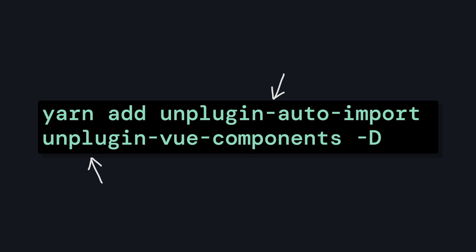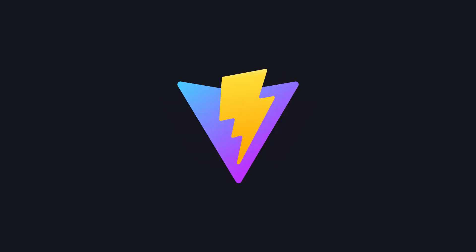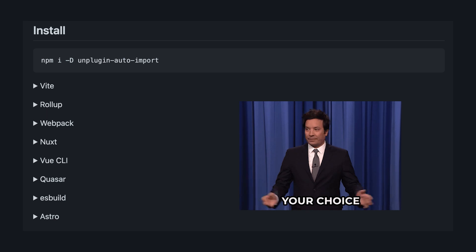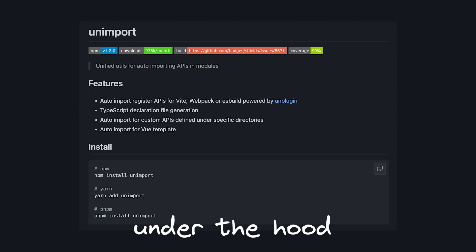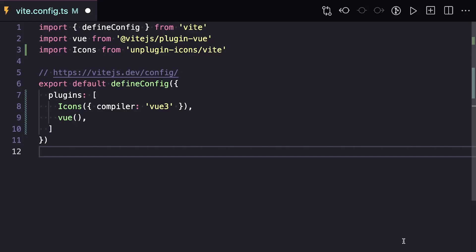I'm going to show this in Vite, but both libraries have support for other build tools and frameworks. Let's first take a look at unplugin-auto-import, which is a user-friendly wrapper around the more low-level package unimport, which is what actually handles the auto-importing functionality and is also what powers Nuxt's auto-import system.